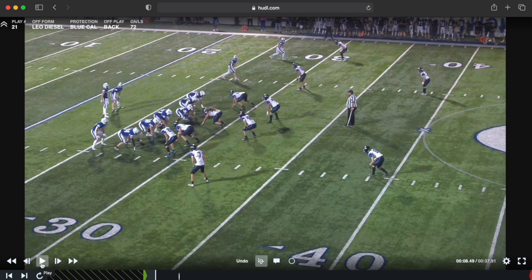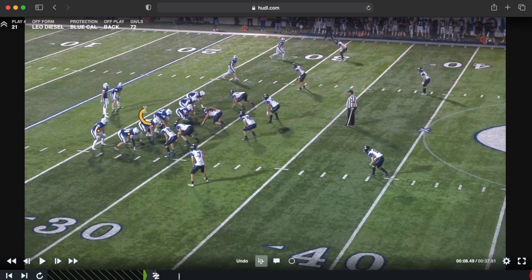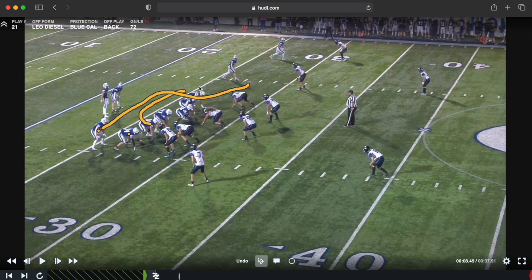Now we're going to look at the play action off our GY counter. We're lined up in 12 personnel — two tight ends, one on the line of scrimmage, one off as a wing. We're going to sell like we're running counter: pull the backside guard, and also look like we're pulling the tight end, who's then going to find somewhere to leak out. We want these linebackers to get sucked in thinking we're running counter, and allow us to block the box with our seven blockers, since the running back stays in to give the quarterback time to boot.